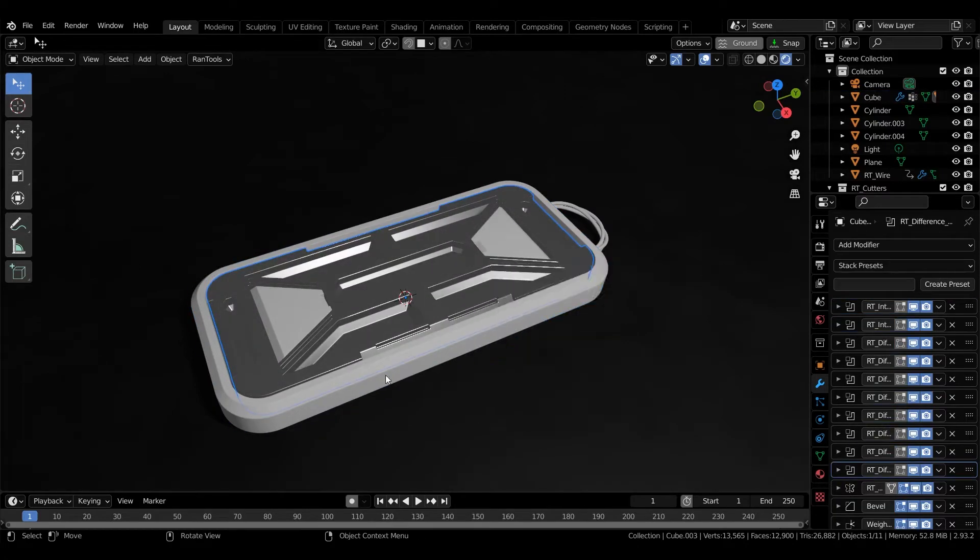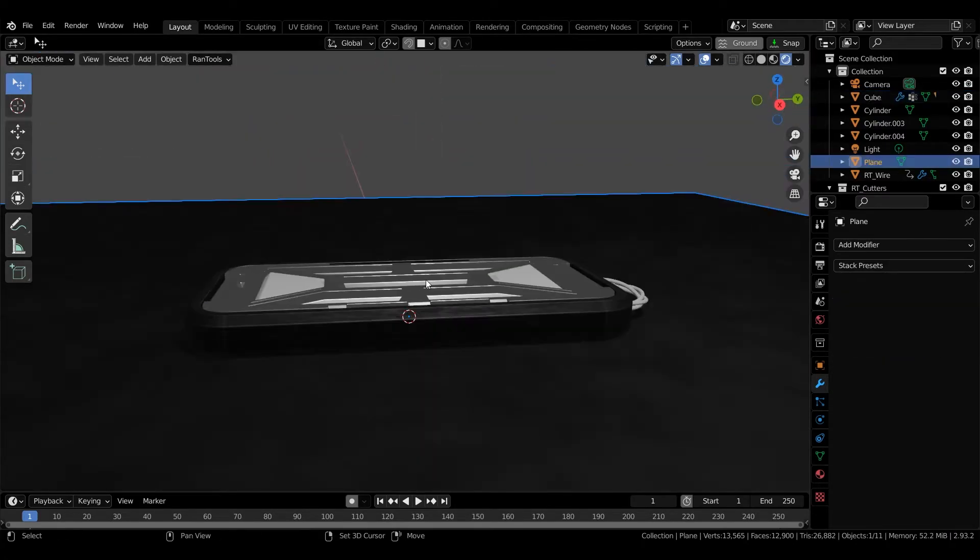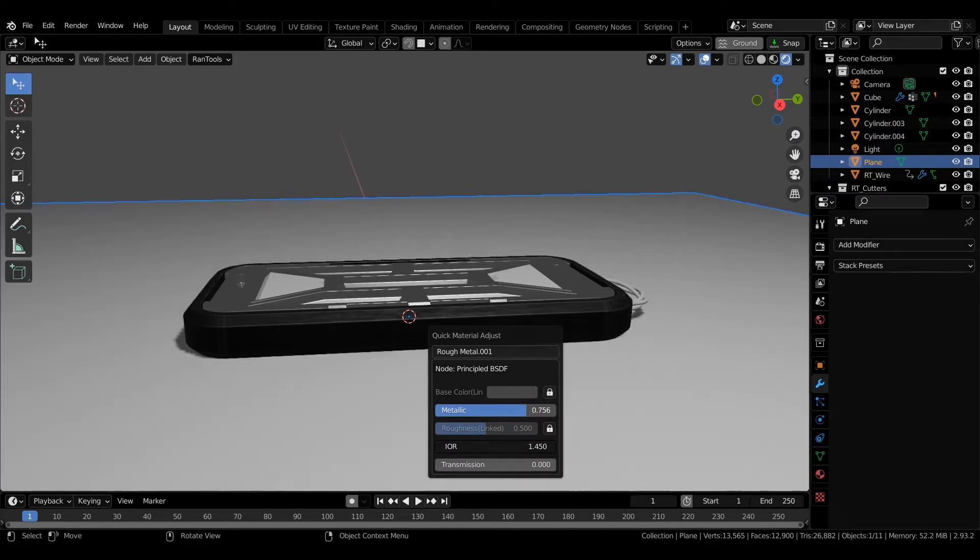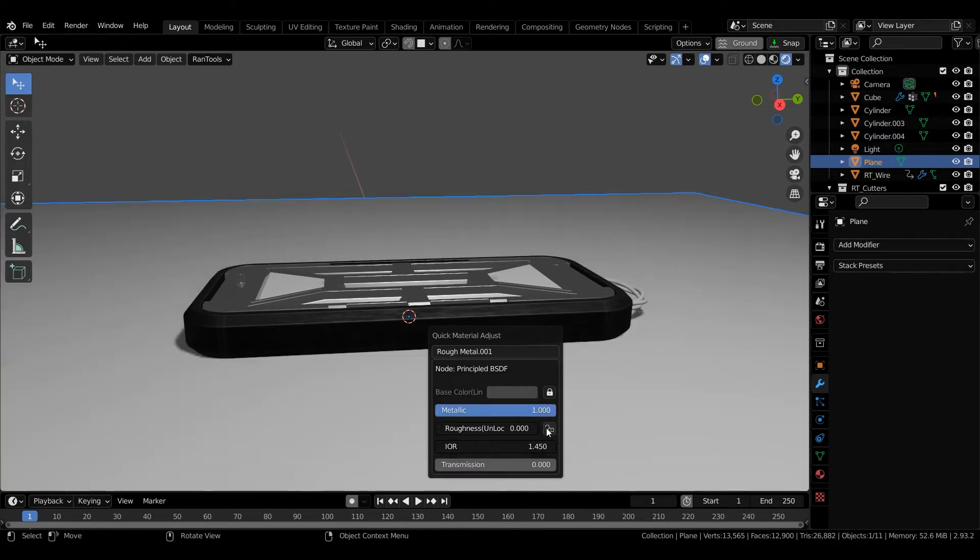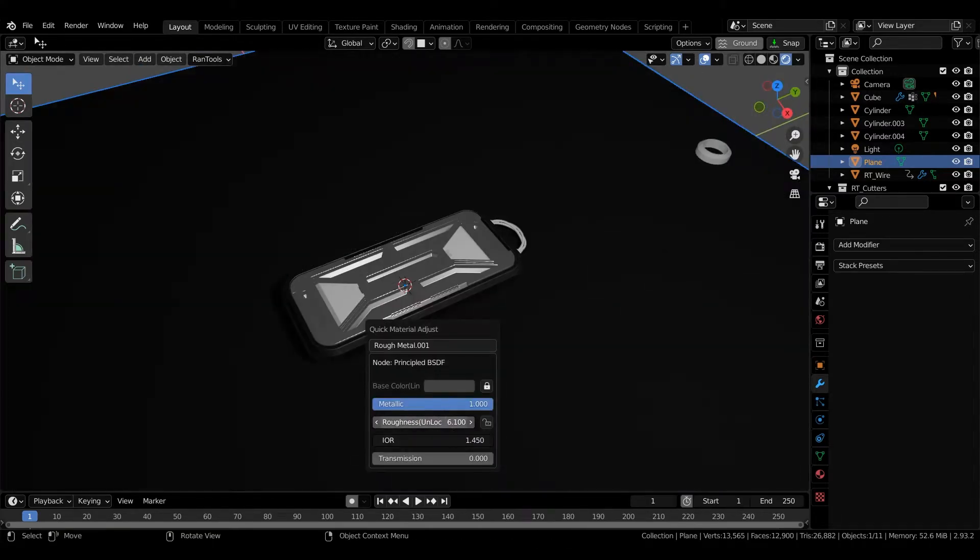Hi guys, this is a quick update video for Randroll's version 1.0.7 that's just dropped and it has a lot of new additions and workflow improvements. So let me run you down through all of them very quickly.